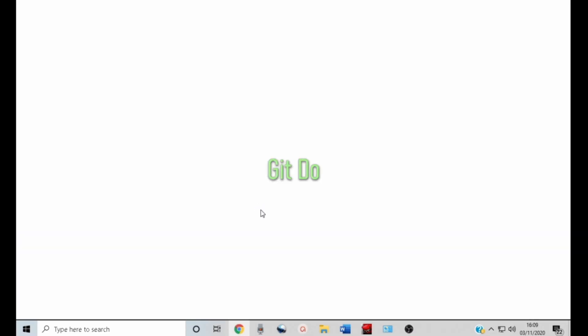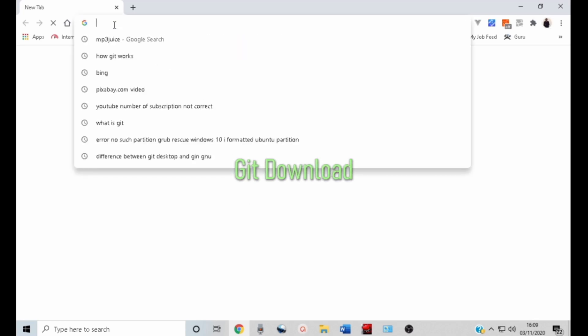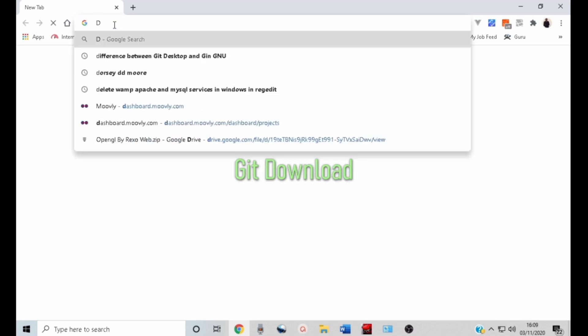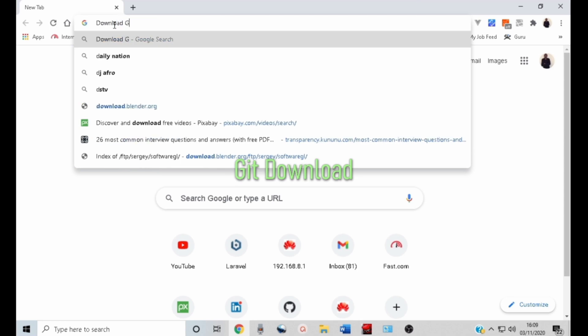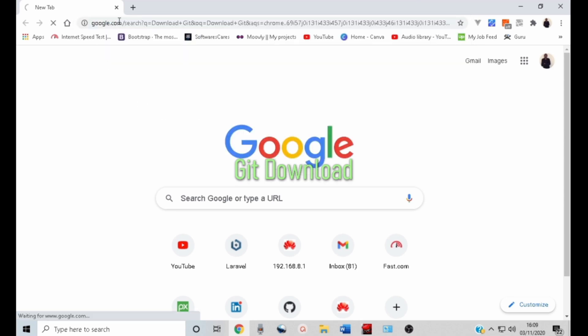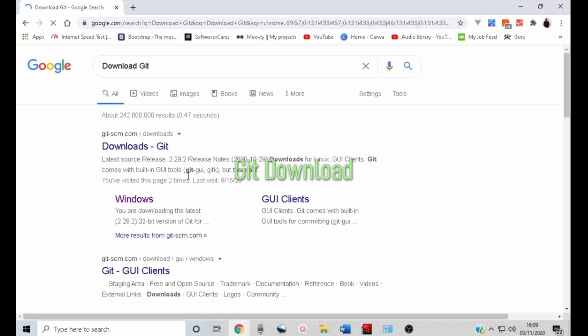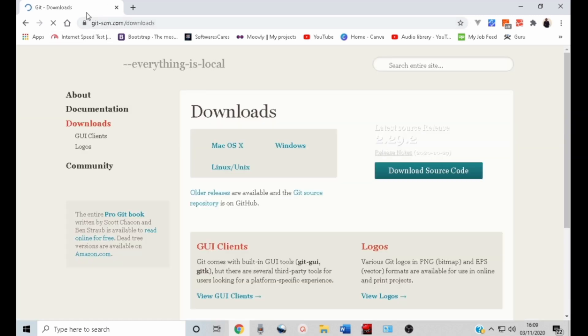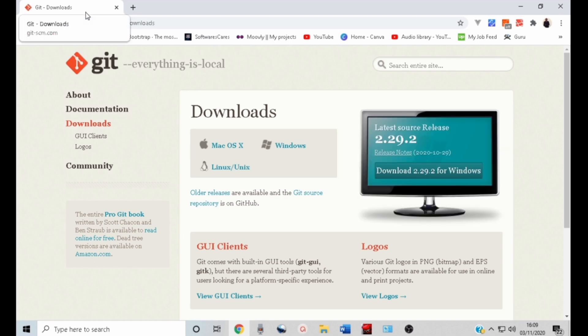To download Git, go to your browser and type download git. Click the first link. This is the Git official website. Click download for Windows.